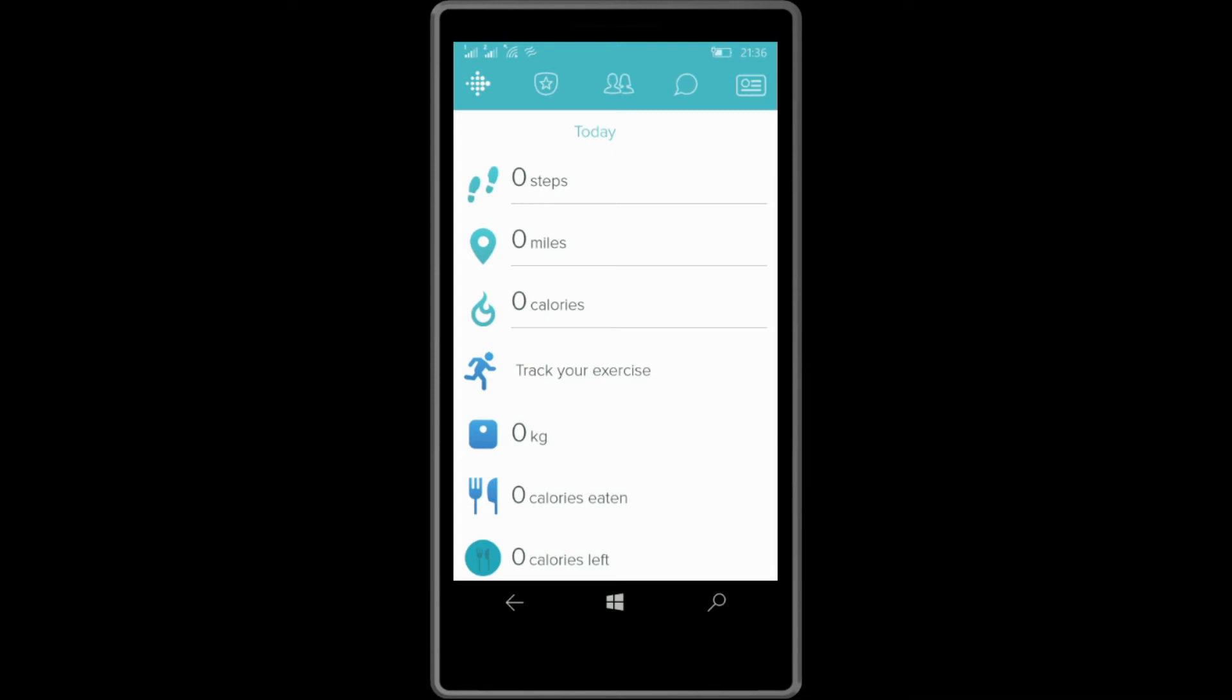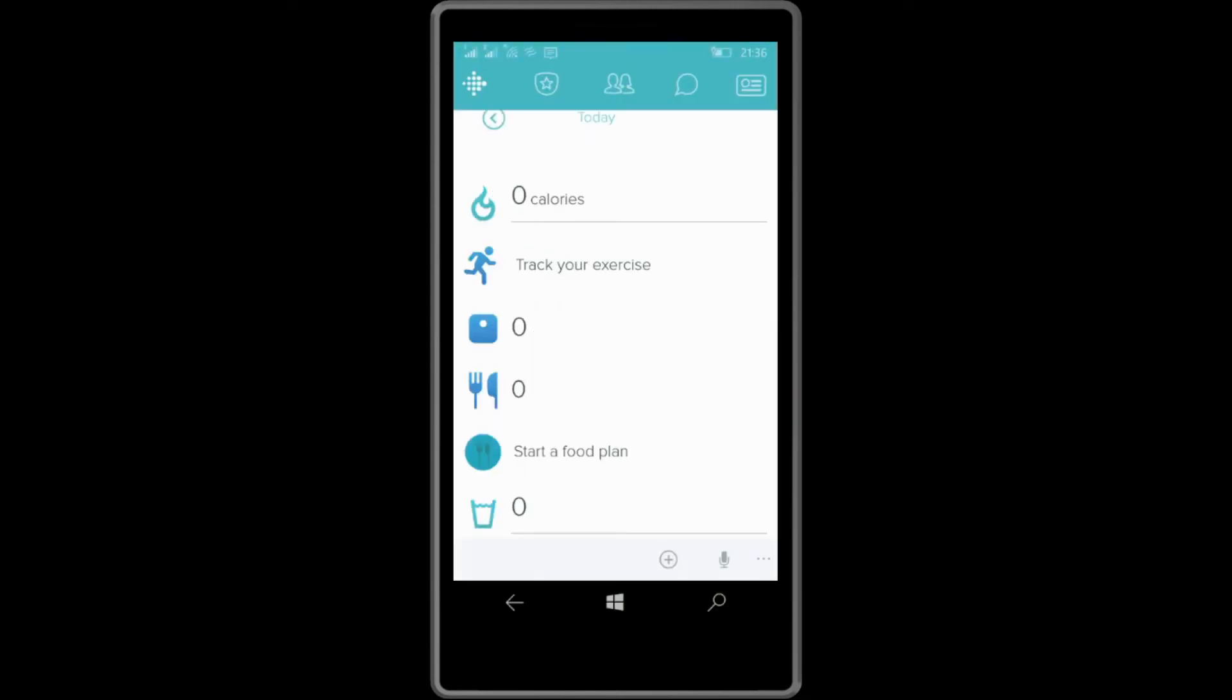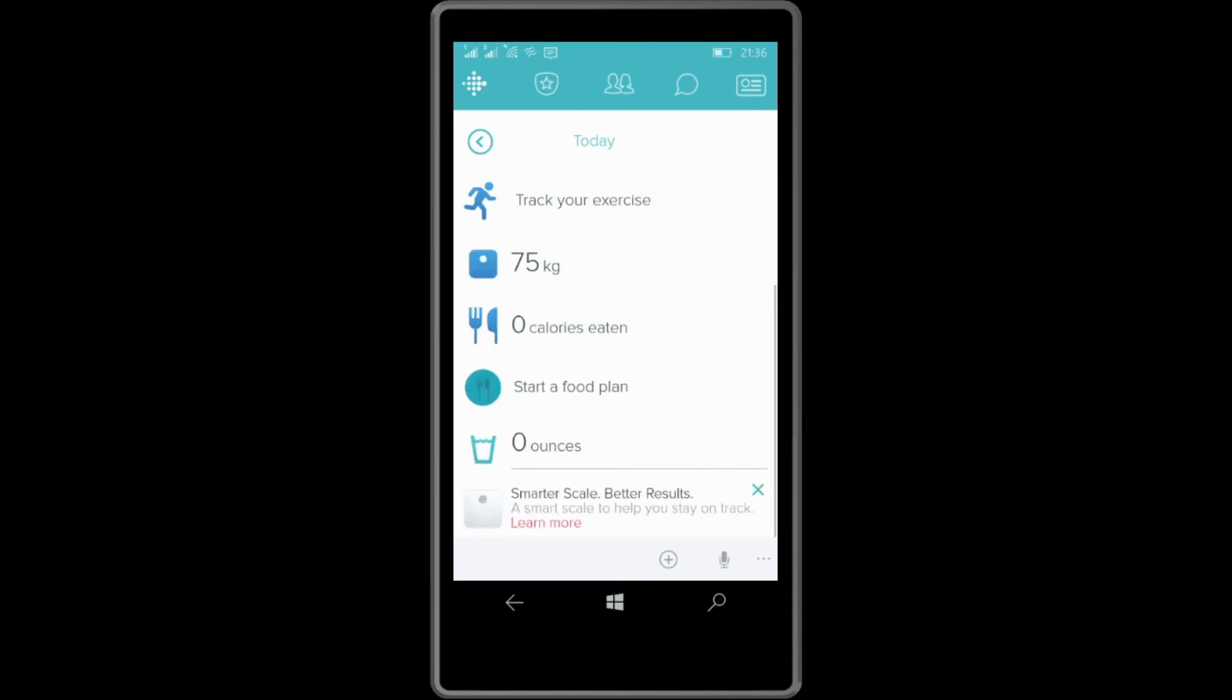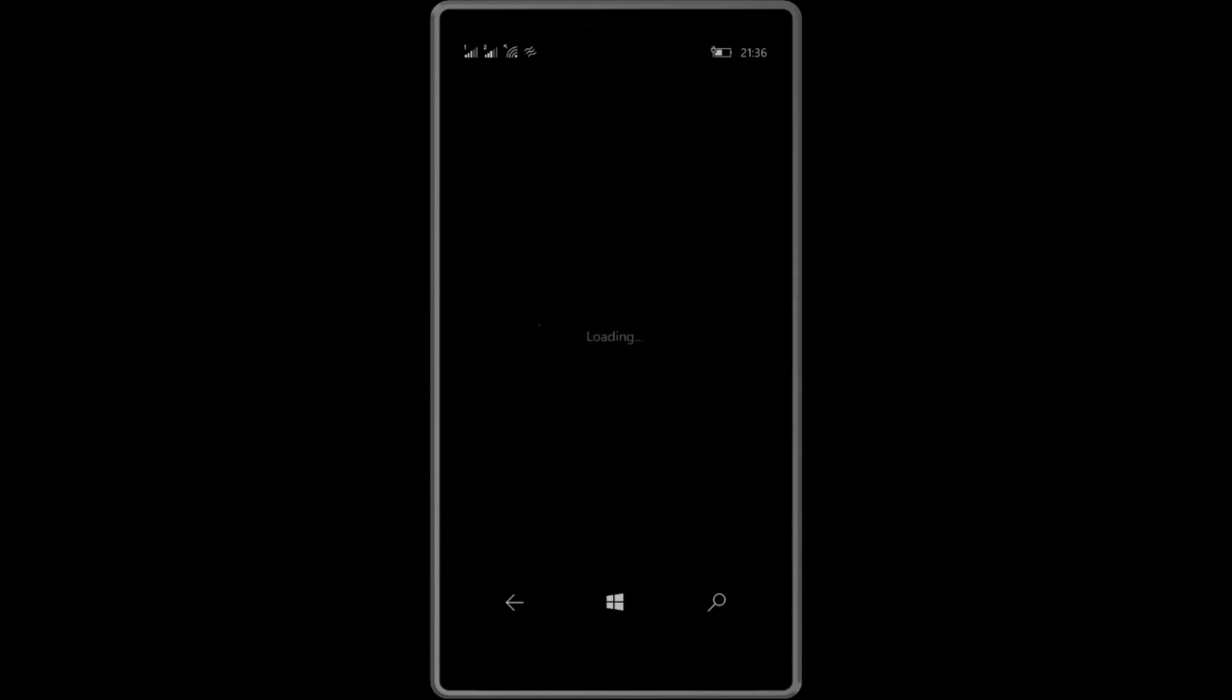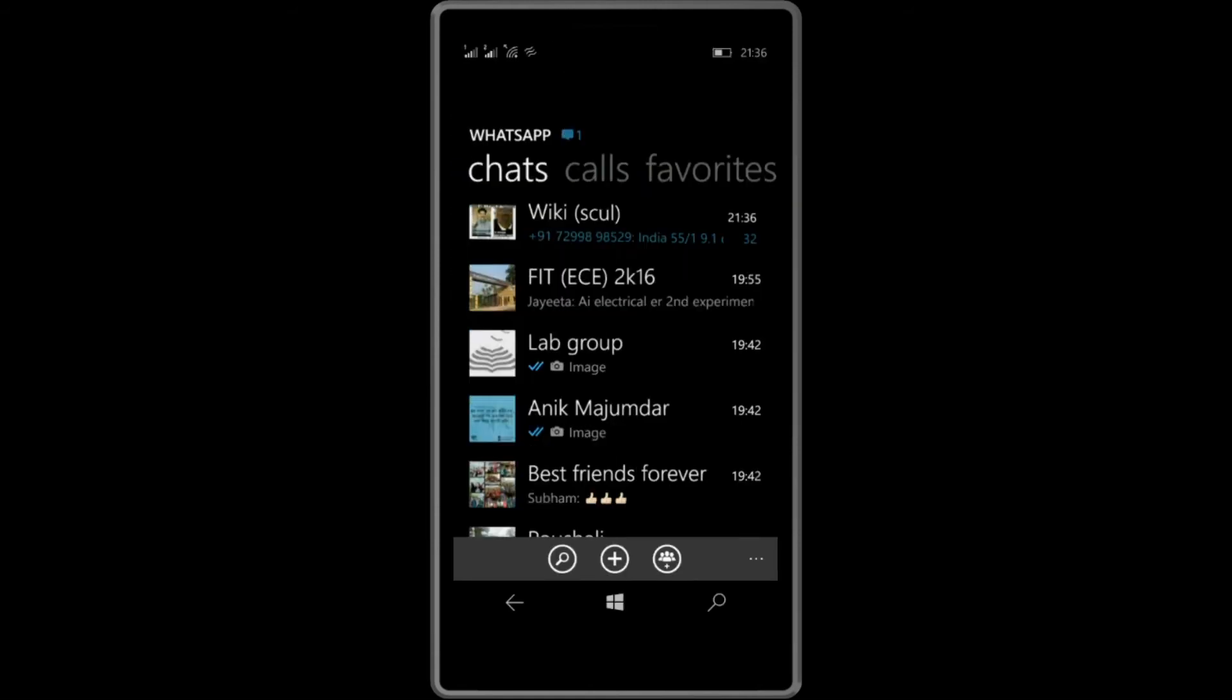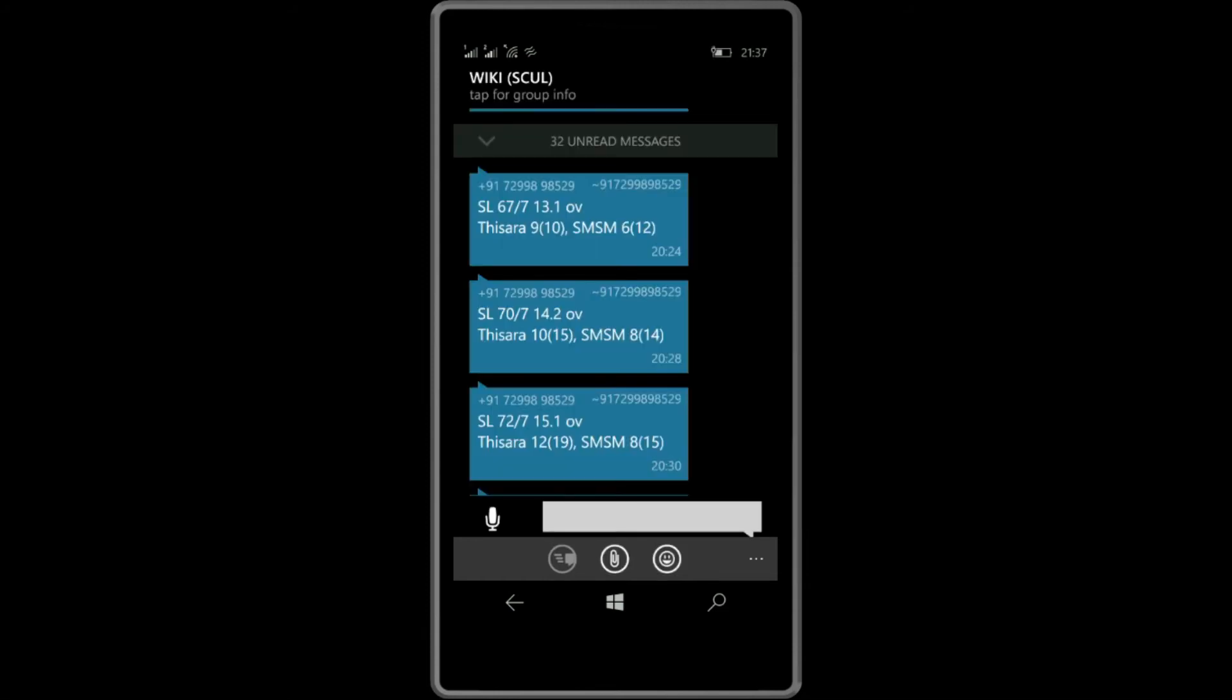Now along with the size of the apps, the size of the fonts have also increased. Now let's take the example of fonts in WhatsApp. As you can see, compared to Windows 8.1, the size has really increased.